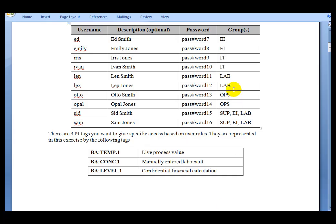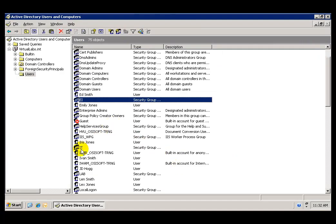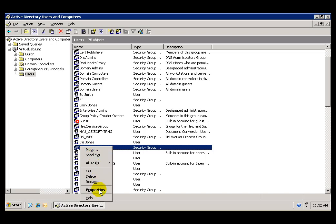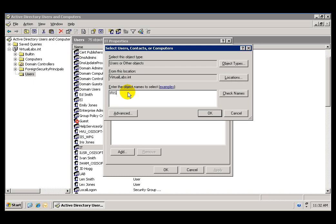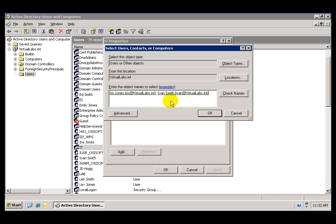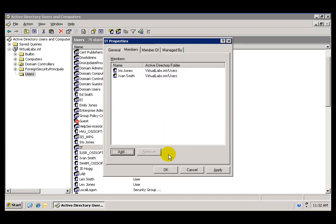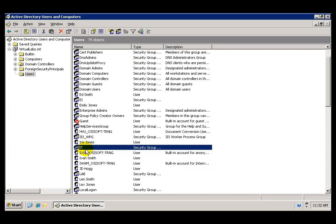I repeat the process for the IT group, to which Iris and Ivan are going to be members. I right-click on the IT group, go to Properties, then Members, and click Add. I type Iris and Ivan, click Check Names, which displays their full names, and click OK. Those two users are now contained within the IT group.